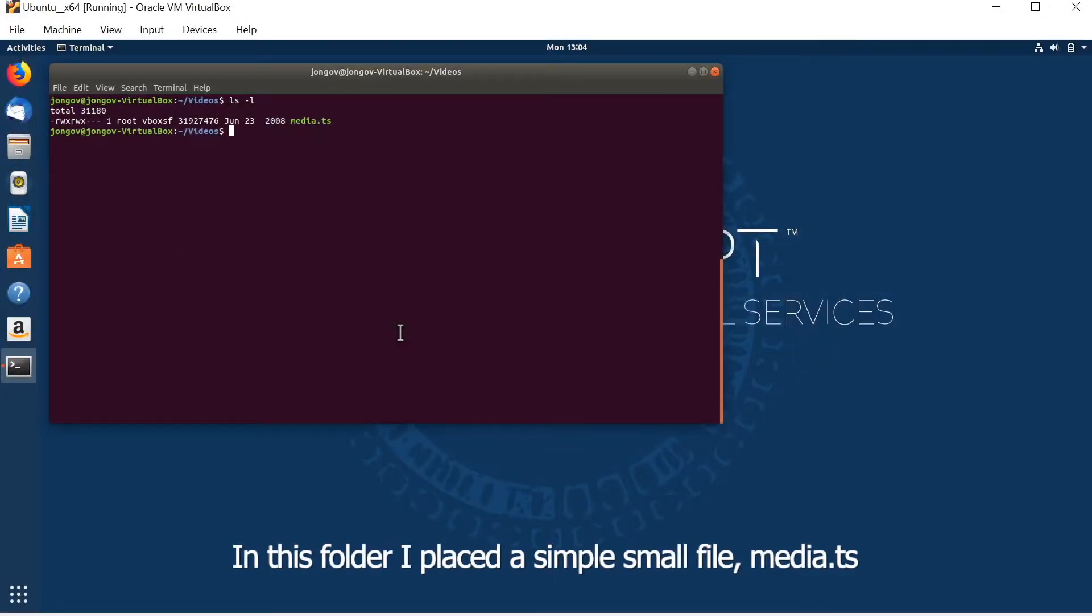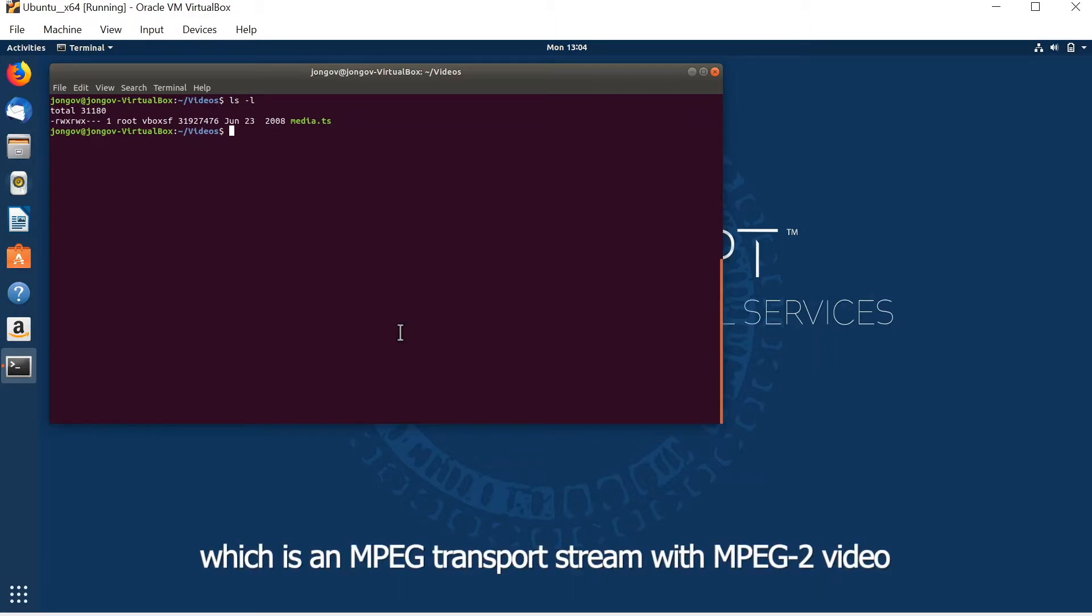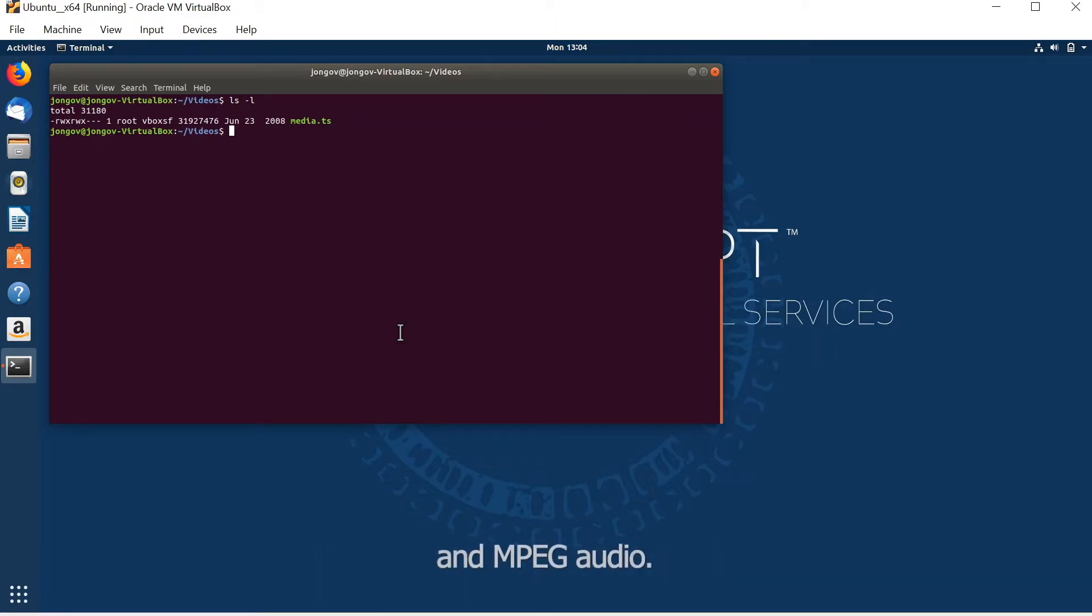In this folder I've placed a simple media file, media.ts, which is an MPEG transport stream with MPEG-2 video and MPEG audio.